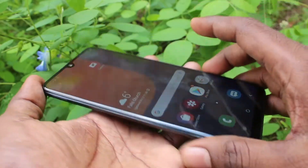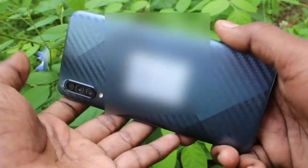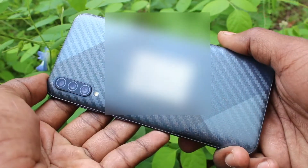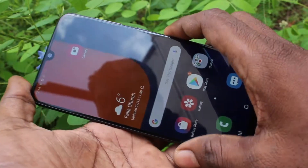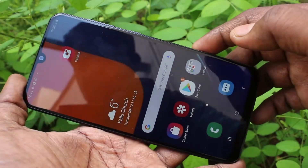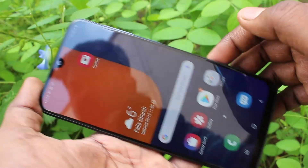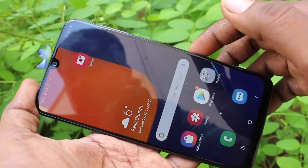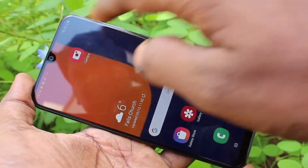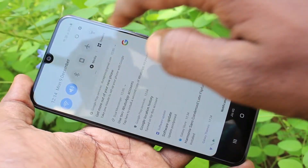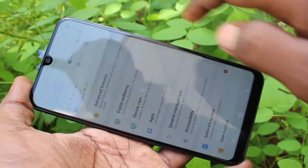Hello friends, welcome to 5mstech. This is the Samsung Galaxy A55 smartphone. In this video, you will learn how you can set flashlight notifications for incoming calls in your Samsung Galaxy A55. First of all, you need to go to the Settings in your phone.